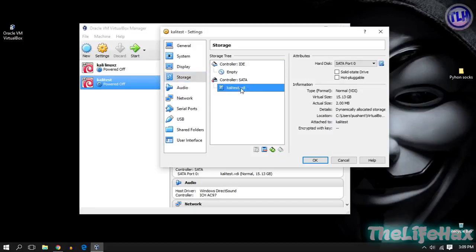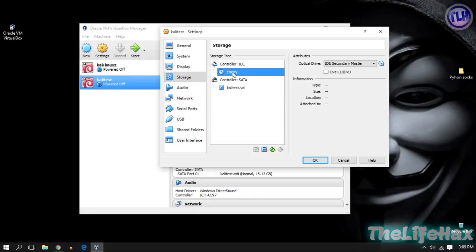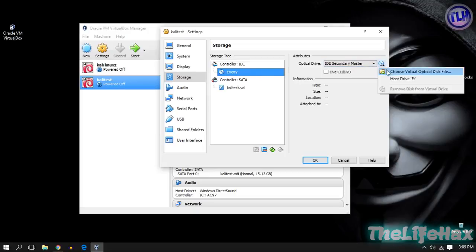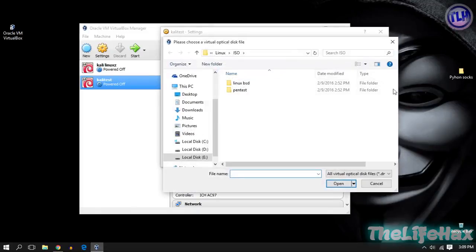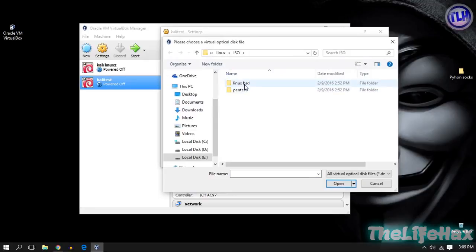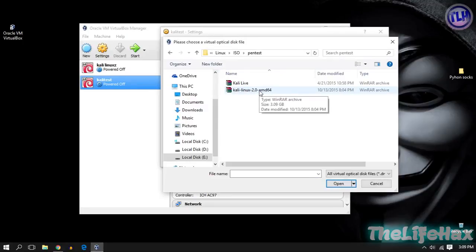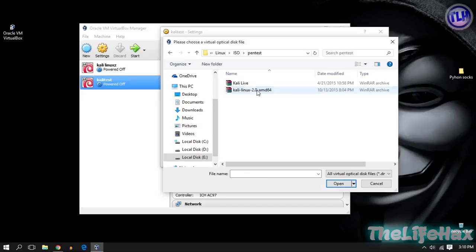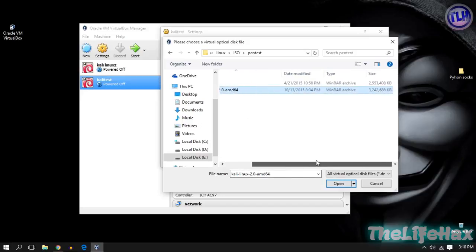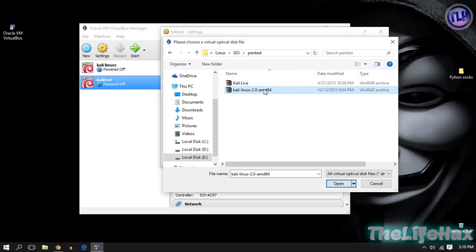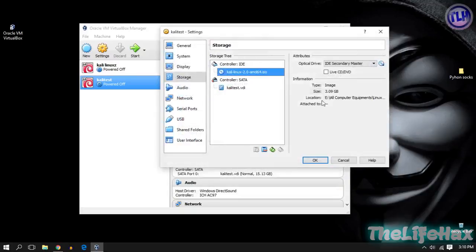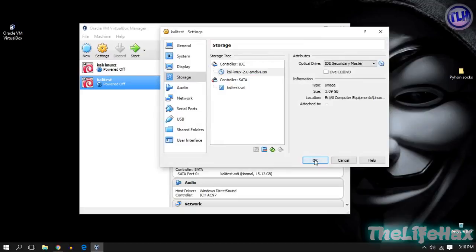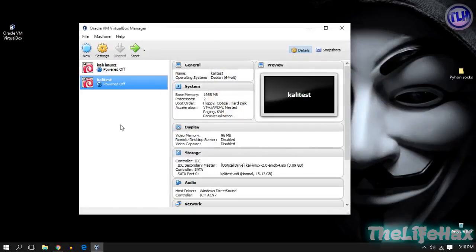The final part: go to Storage and check on Empty right over here. This is the VDI disk image. Click on the Empty and click on this CD icon, then choose virtual optical disk and navigate to your downloads. I have already downloaded the Kali Linux, it's right over here. Choose the image or ISO file and open that file, then click OK.